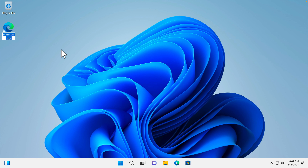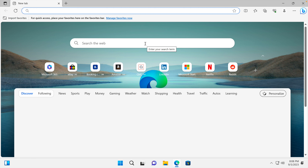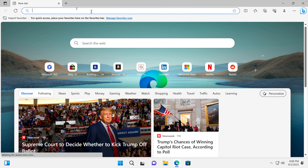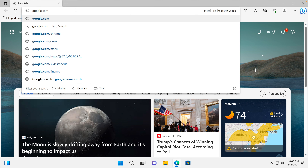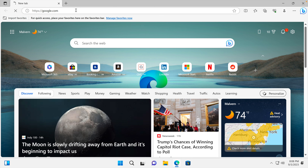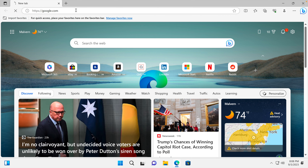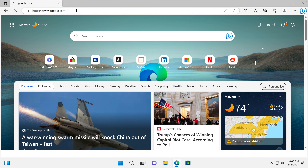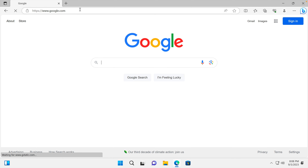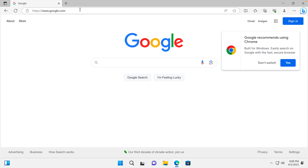We can use the default browser of Windows, which is Microsoft Edge. I'm going to double click to open it, then type google.com and hit the Enter key. The Google search page will appear.